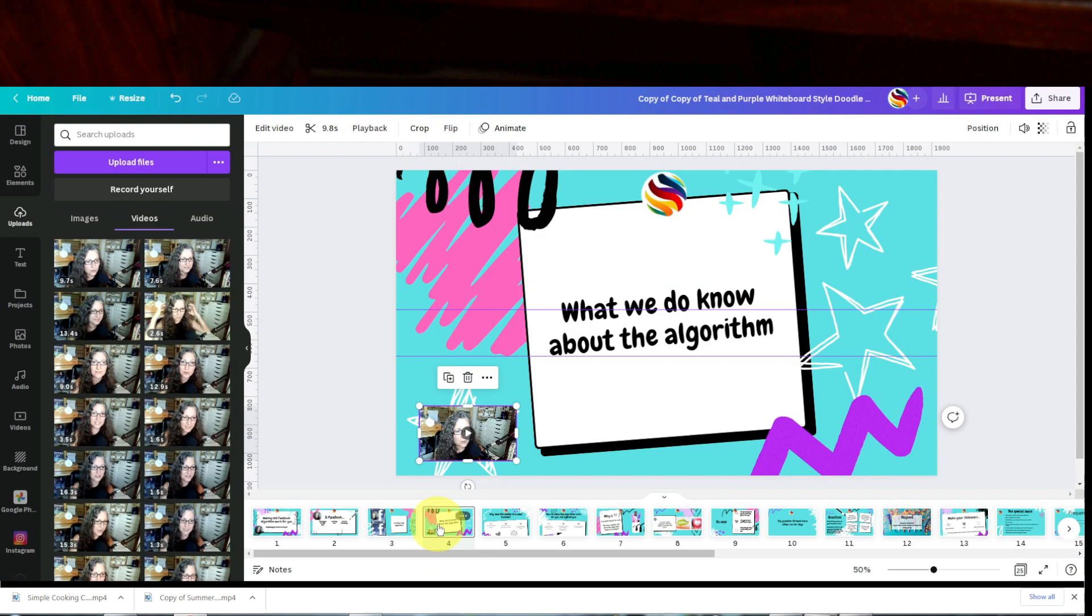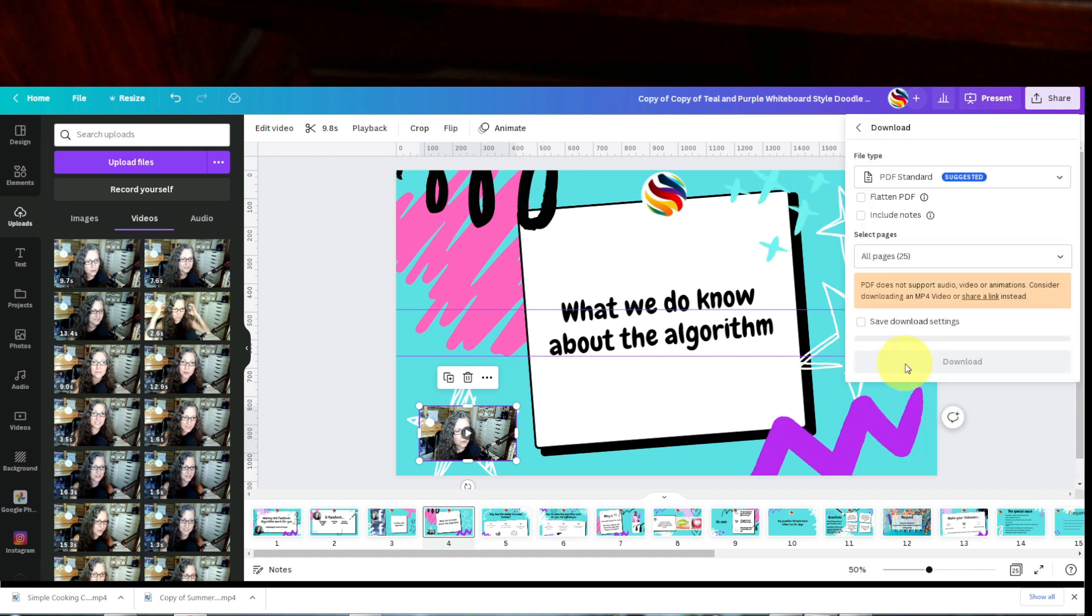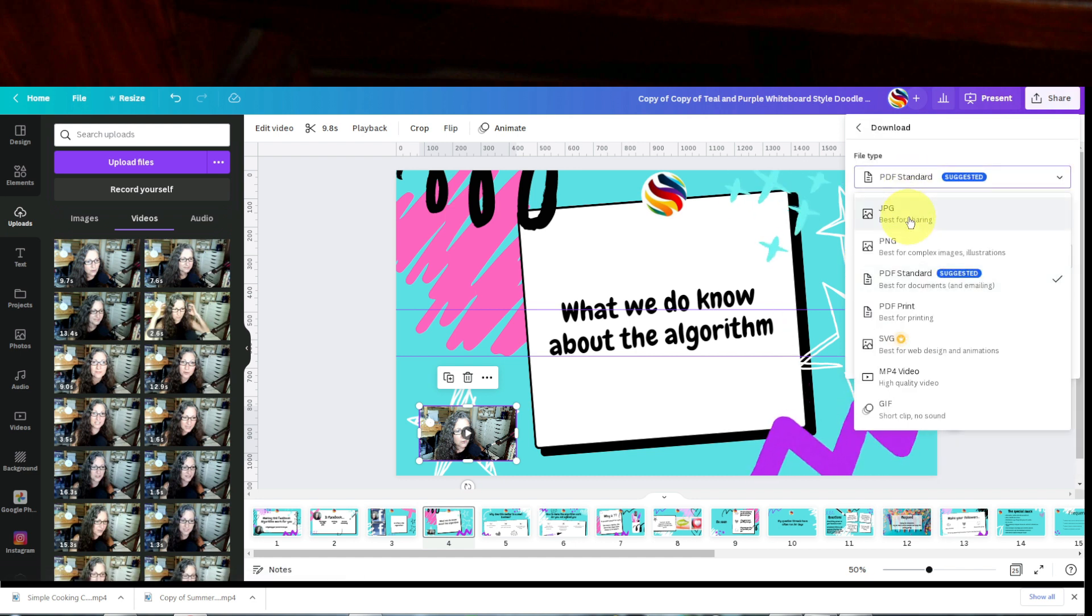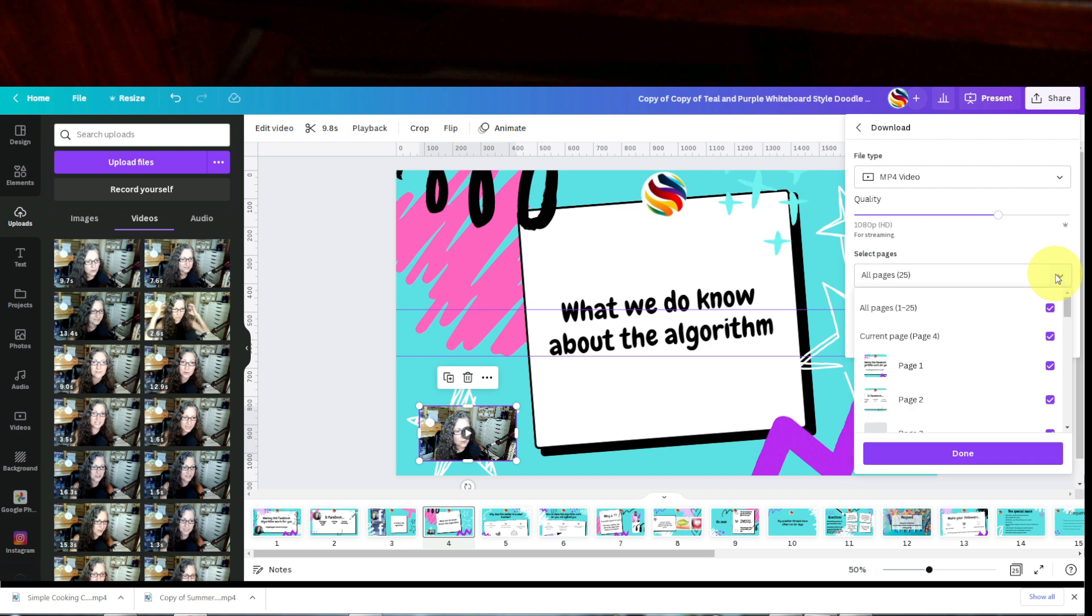So once all my slides are recorded and I'm happy with them, I'm going to go to share, download. You want to download it as an MP4 video or your audio and video will not come through. So if you click all pages, all the pages are clicked, so they will download all 25 pages.